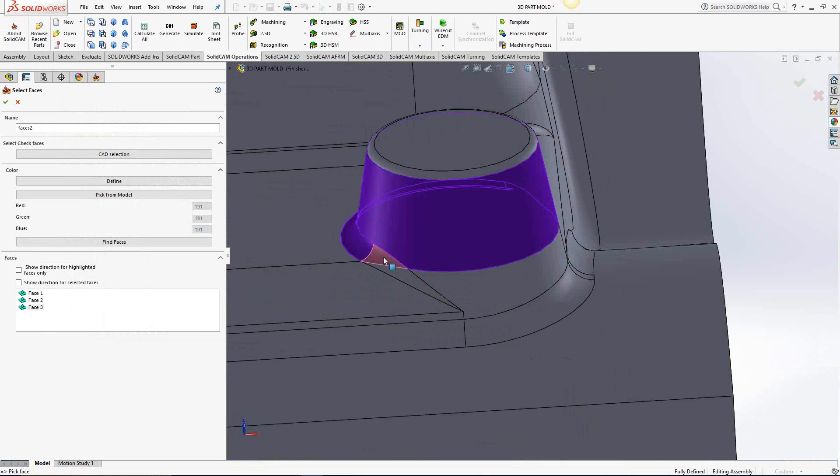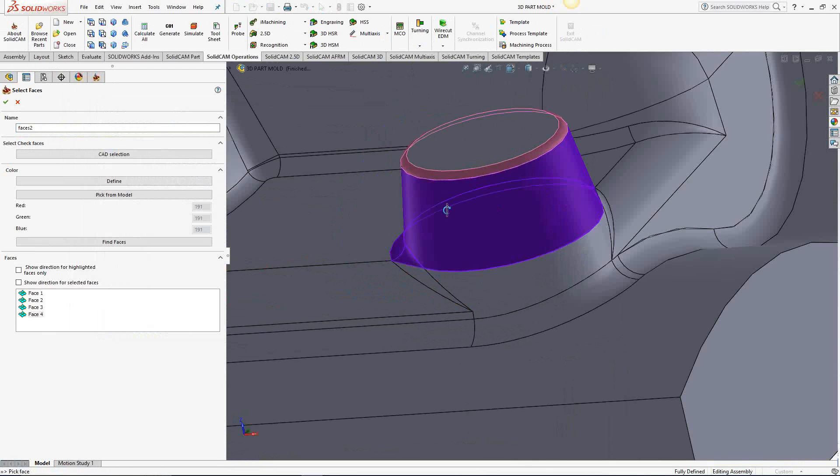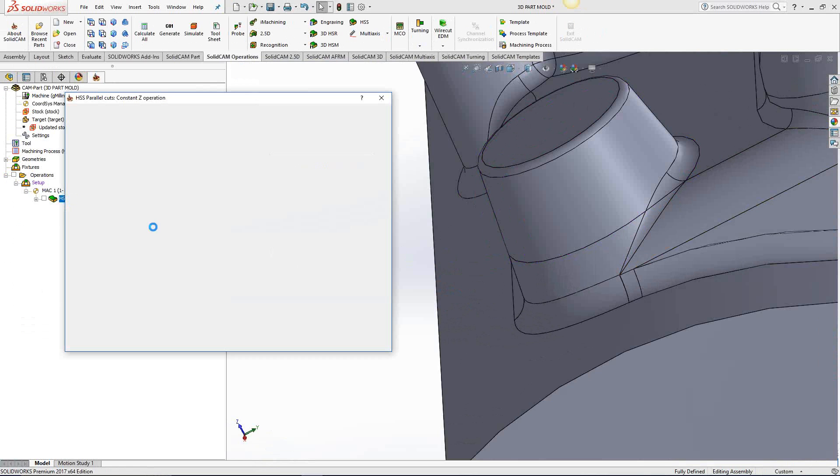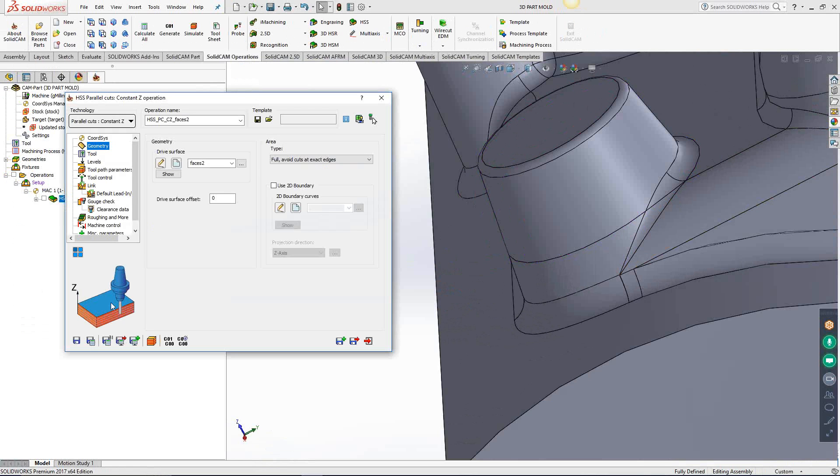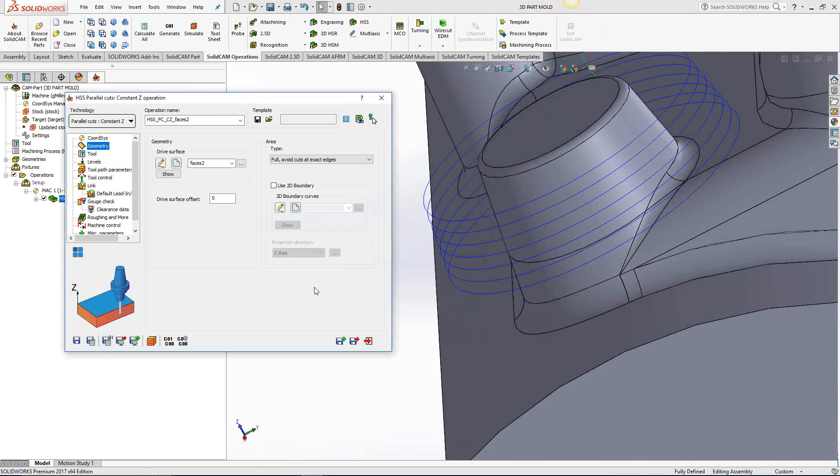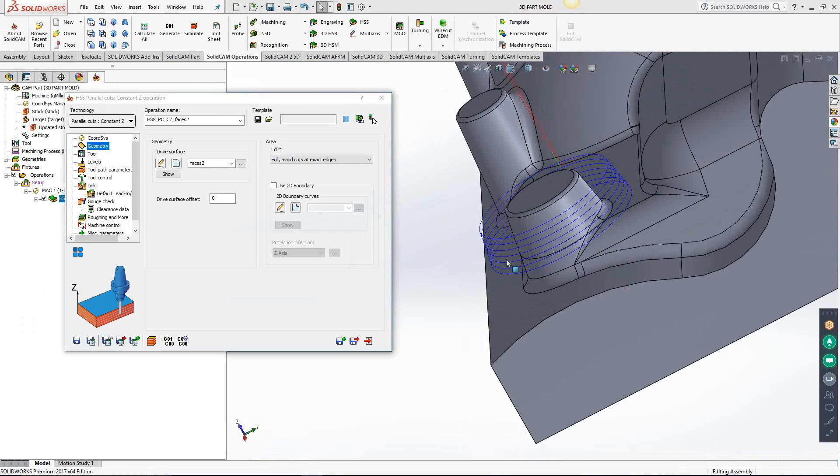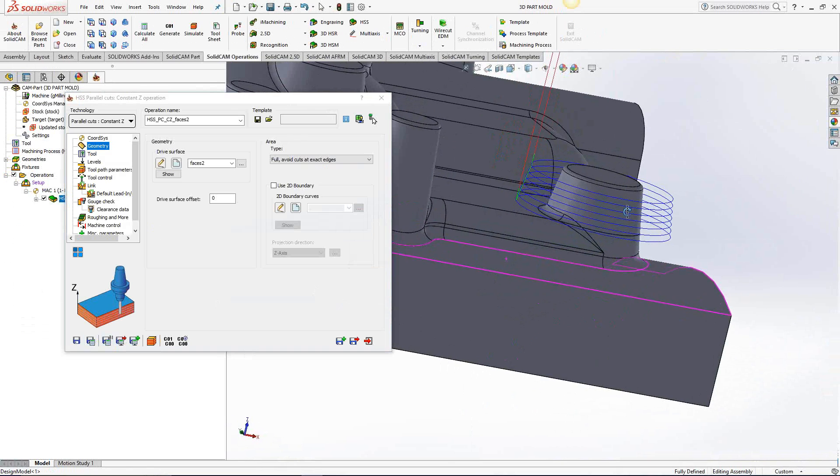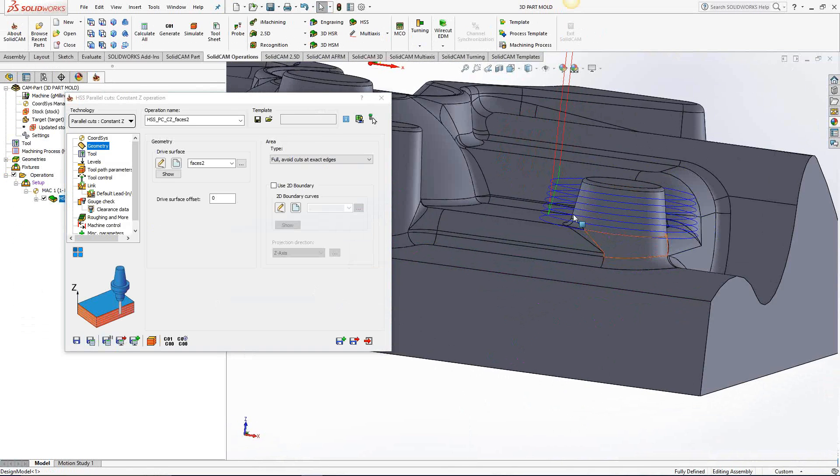You see now I can choose just those guys there. We'll just get this last guy right here. Click on the green check mark. Save and calculate. And now we have a toolpath that is smooth. Continue a smooth toolpath all the way around.